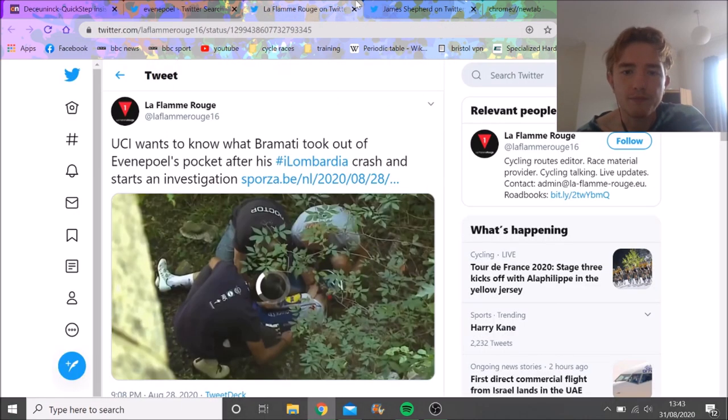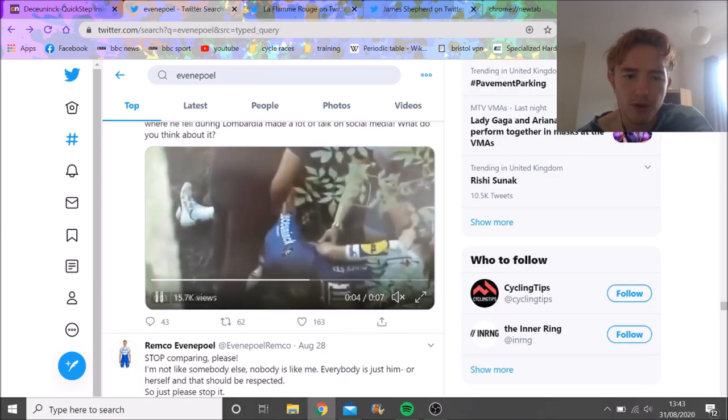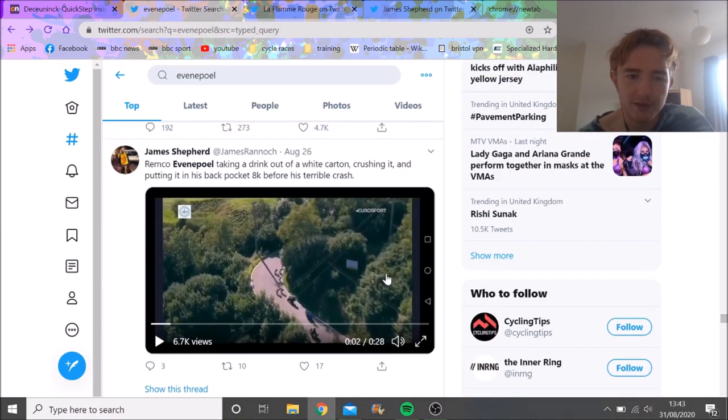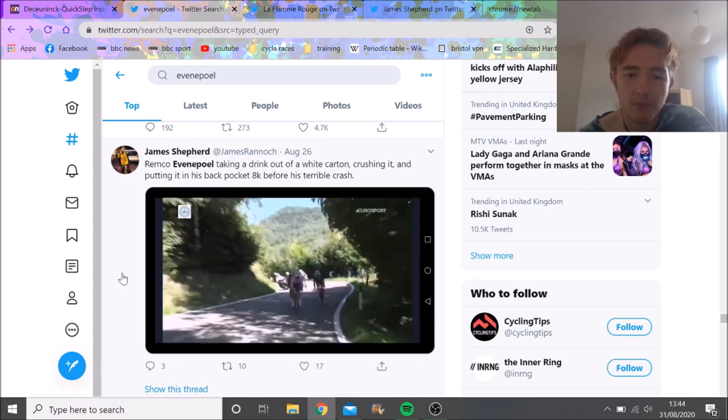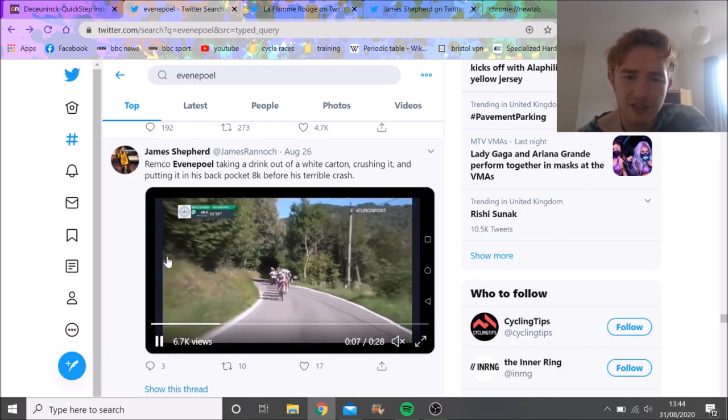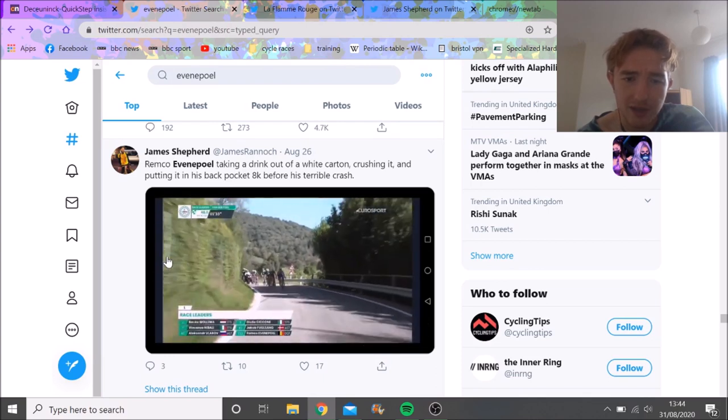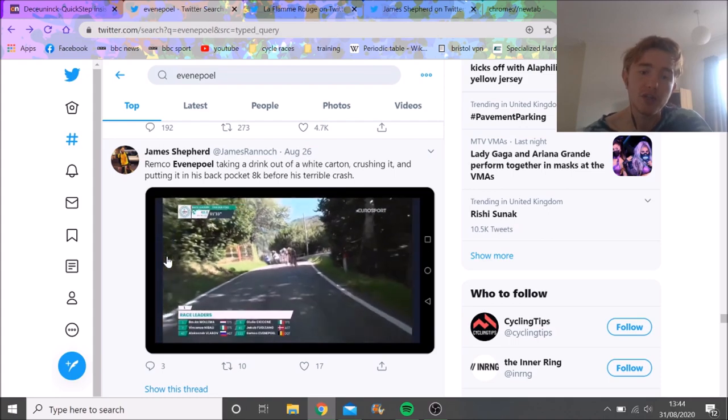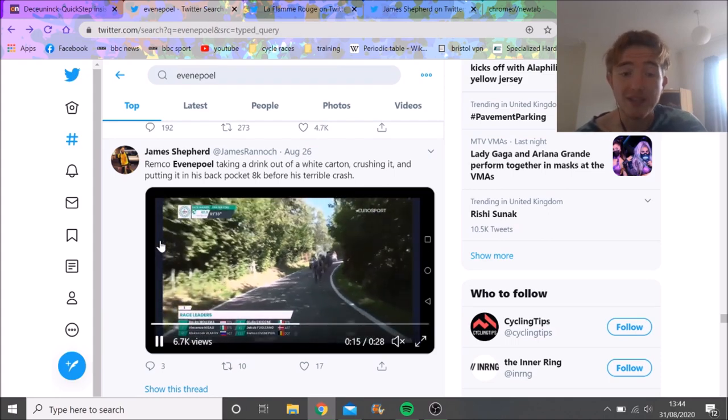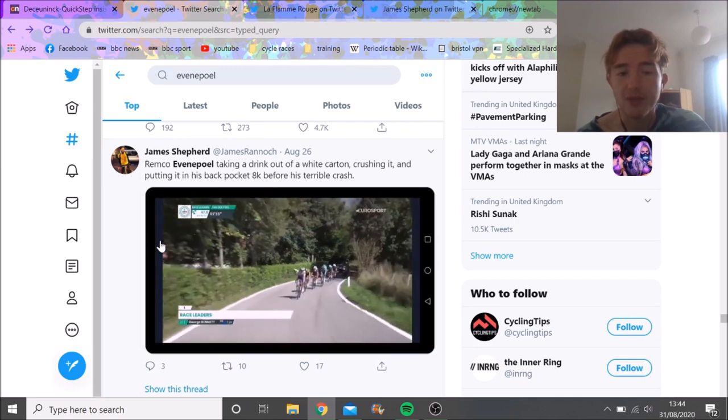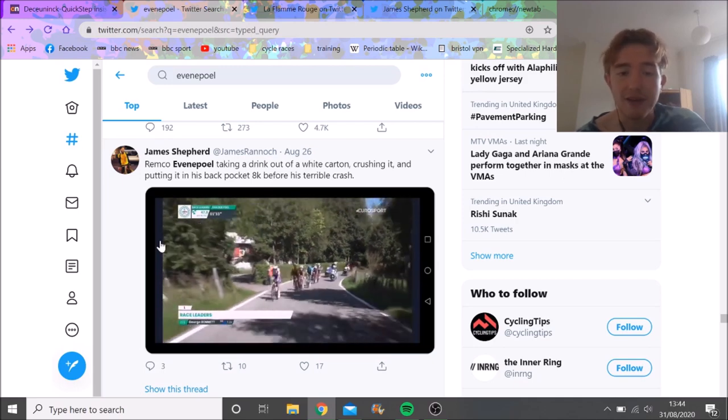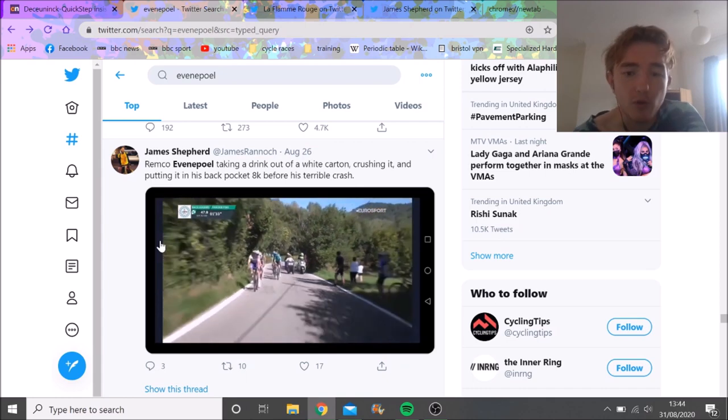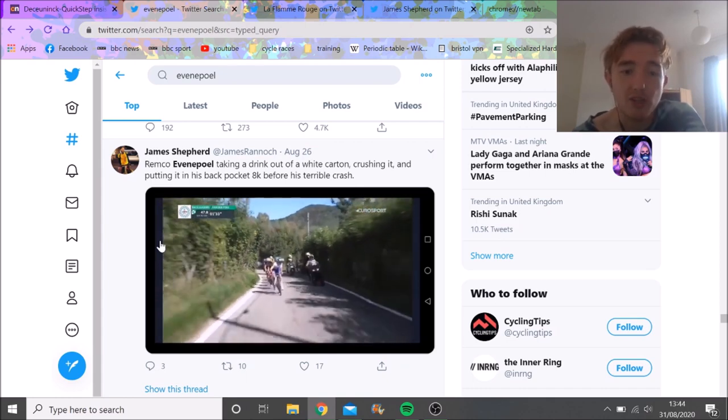But there is this video which I think isn't loading on this screen, but we'll find it here. Let me just scroll down. You can see Remco is on the front, he then takes a bottle, and then as you can see here, he squishes it and puts it in his back pocket. Obviously crashed later. So this guy's saying what is in it? Was it something like tramadol or codeine or something like that which could potentially make him a bit sleepy, a bit drowsy?